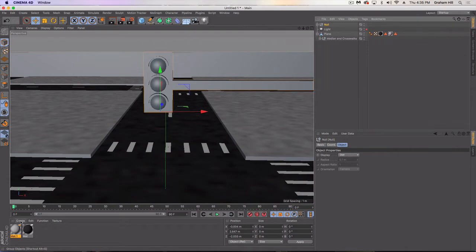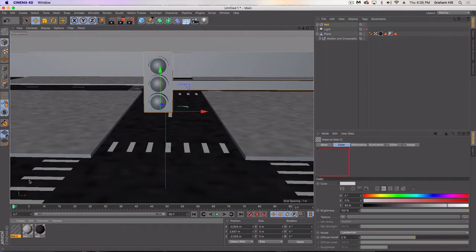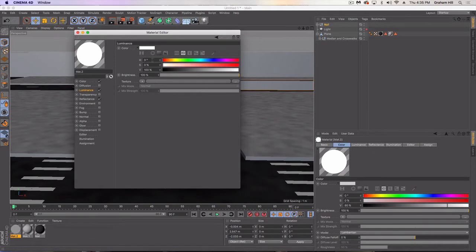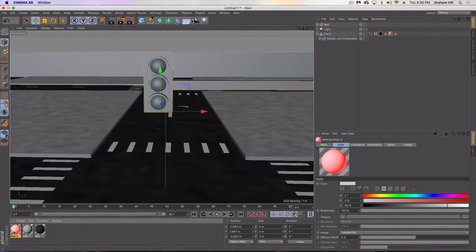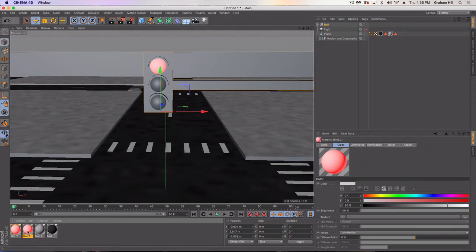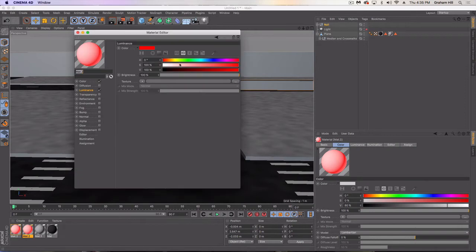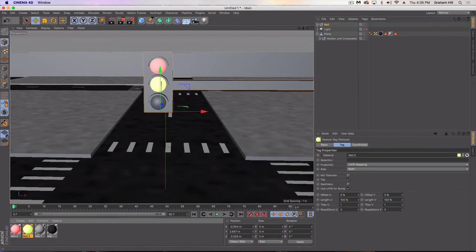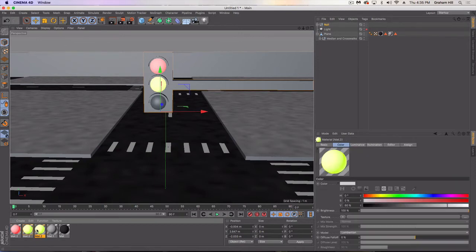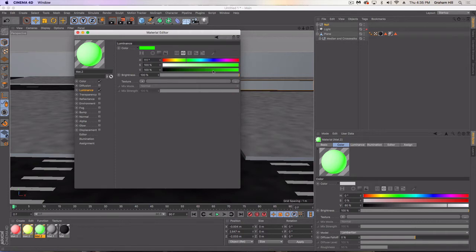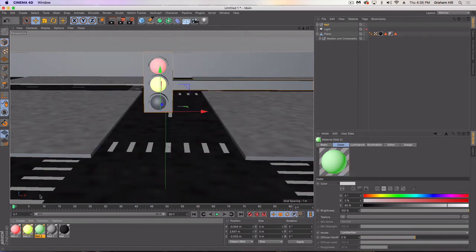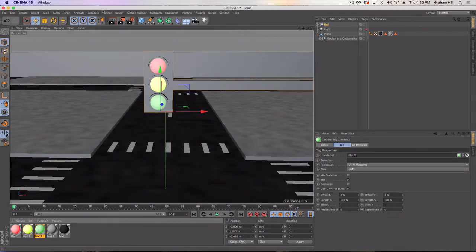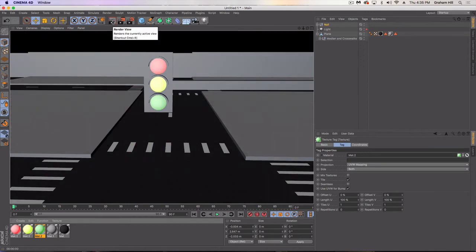Obviously a stop light goes red, yellow, and green. So let's create those materials real quick. I'm going to use the luminance channel and go red. I don't need reflectance quite yet. Let's go yellow, and green.